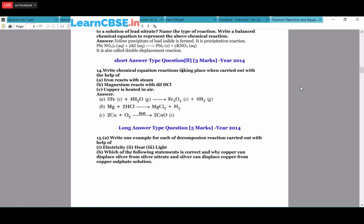Write chemical equations for: iron reacting with steam - 3Fe + 4H₂O → Fe₃O₄ + 4H₂ (balanced by placing 3 in front of Fe and 4 in front of H₂O). Magnesium reacts with dilute HCl: Mg + 2HCl → MgCl₂ + H₂. Copper heated in air: Cu + O₂ → CuO (copper oxide is a solid). Give one example each for decomposition by electricity, heat, and light.